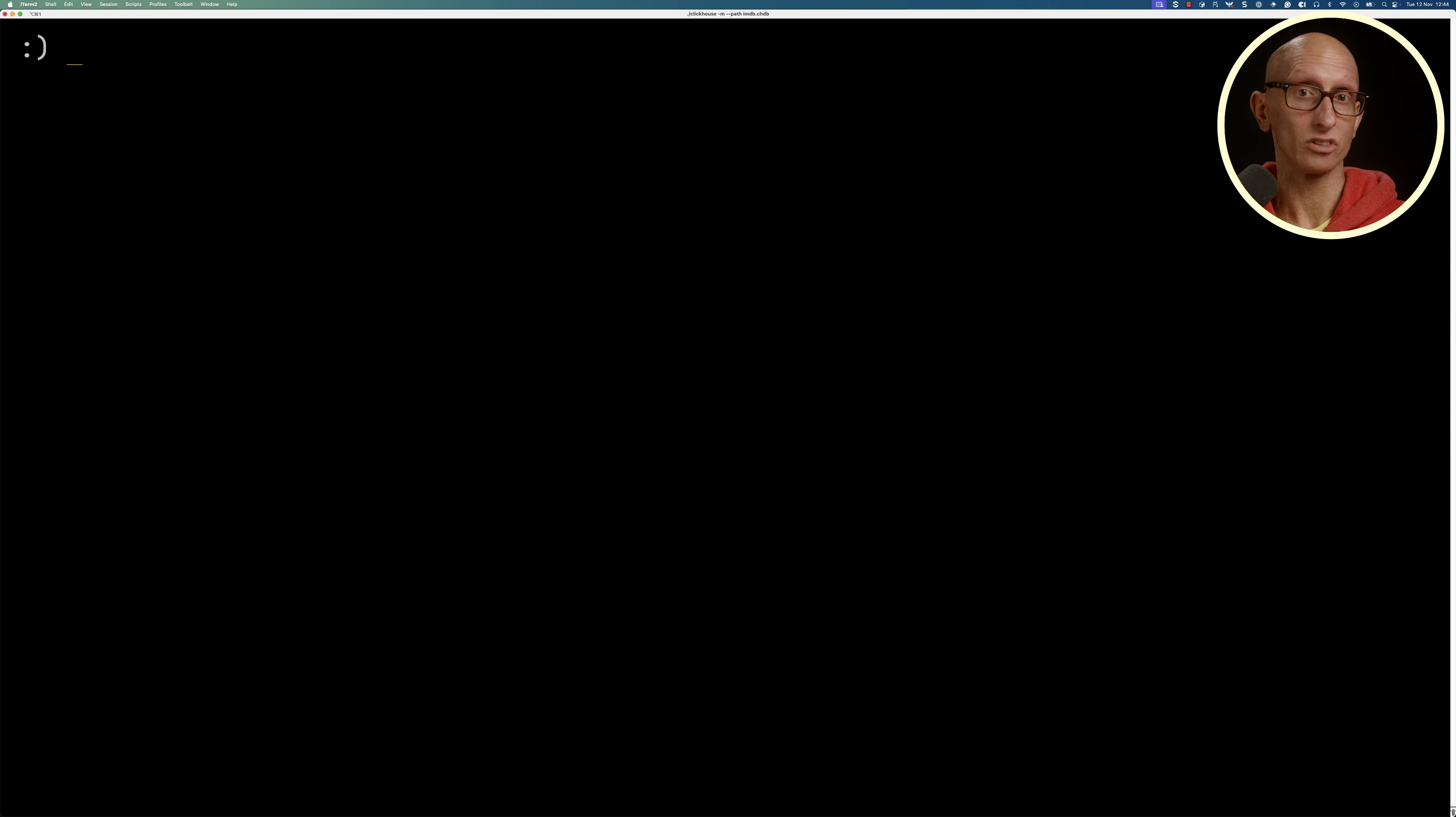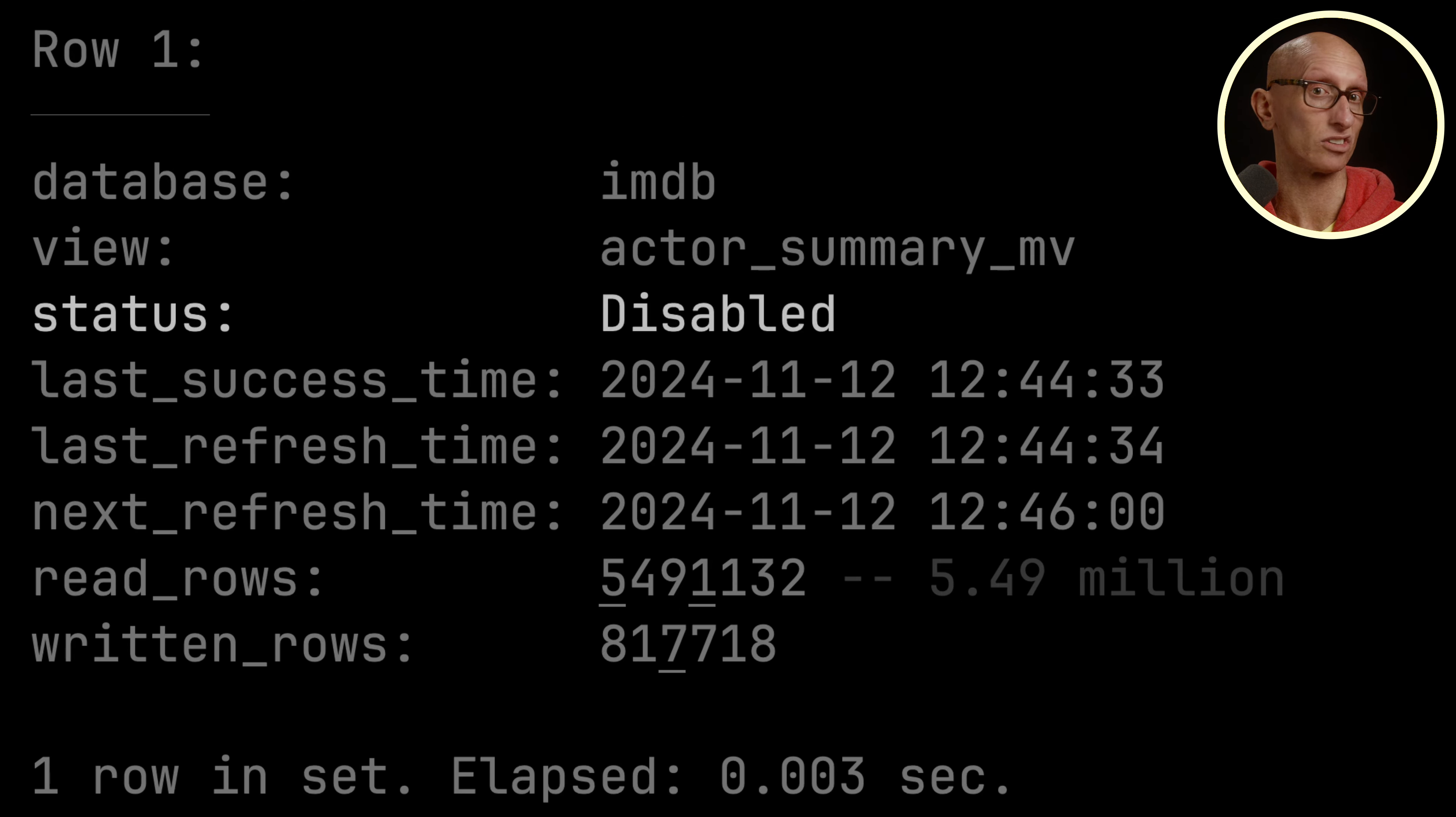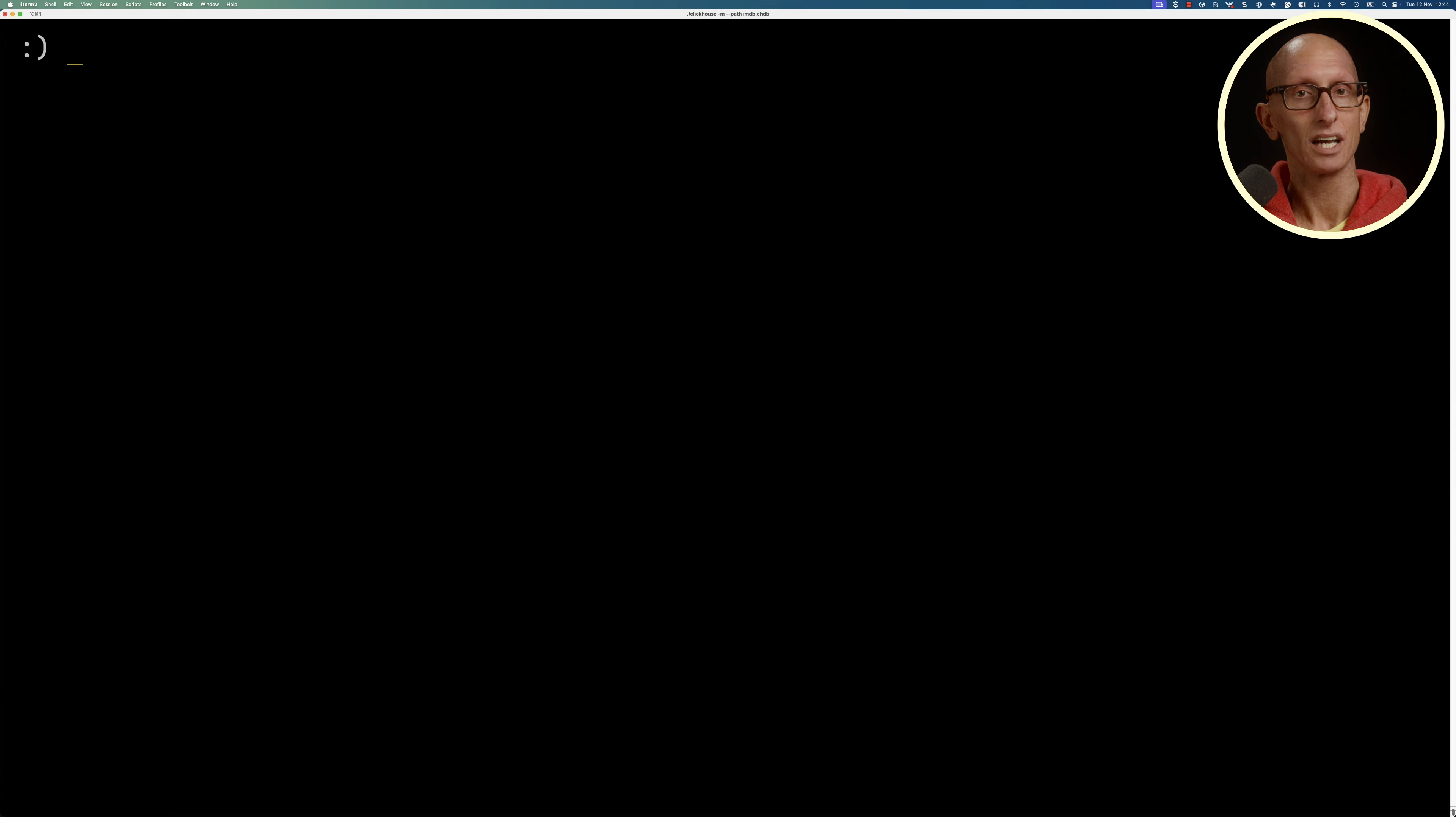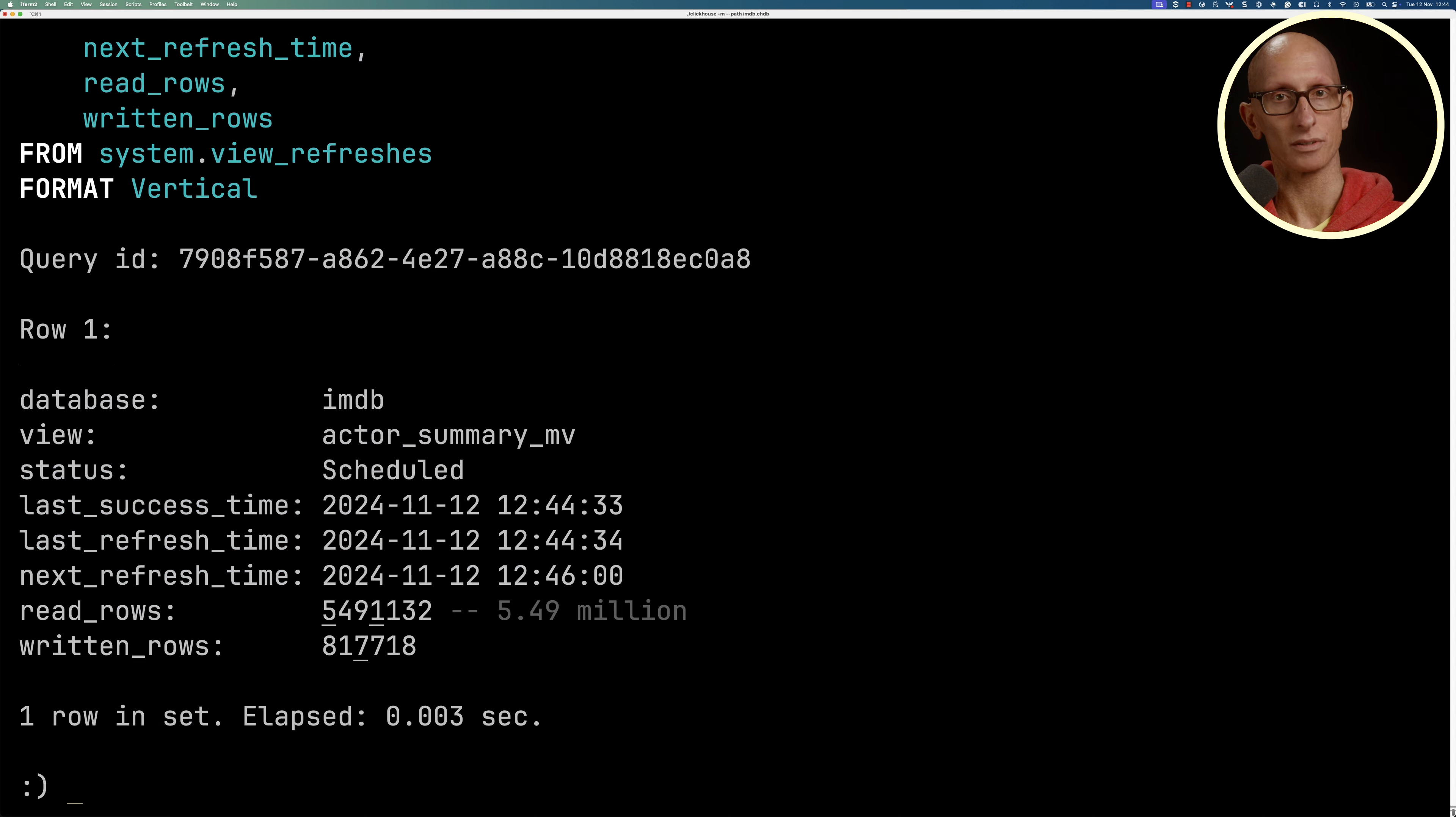We can also choose to stop a view. Let's look at the system table and you can see now it's set to disabled, so it's not going to be refreshing the data. Then if we start it again, we can see it's now scheduled.